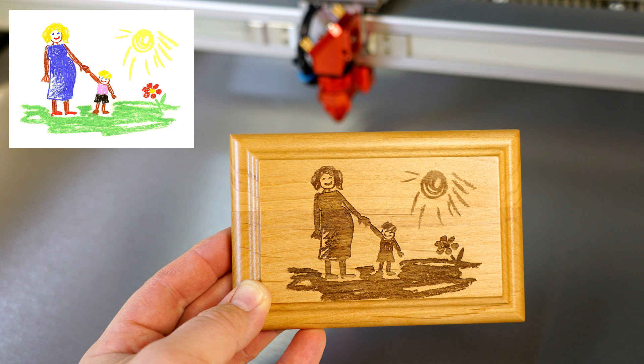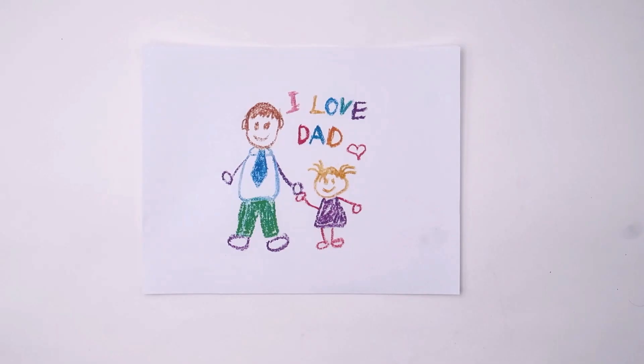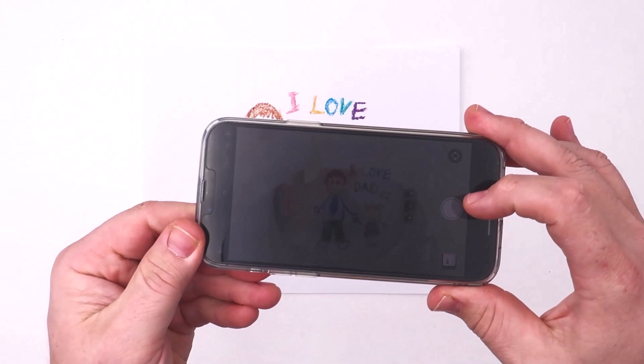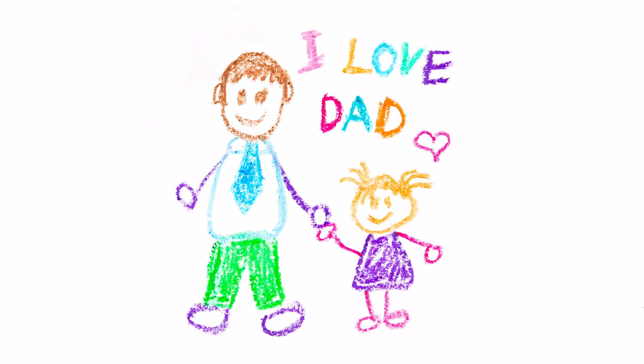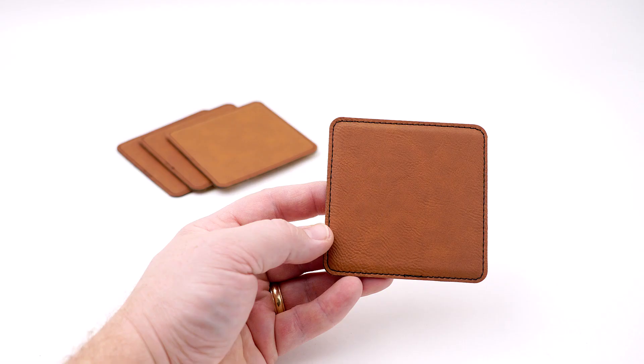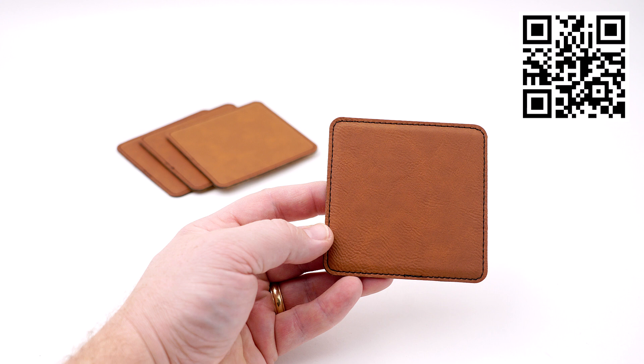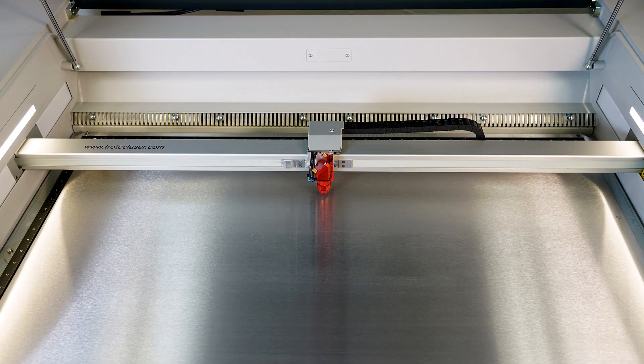Here's another example of running multiple products. First, take a photo. This example will run on a set of four JDS leatherette coasters. Scan the QR code to order the coasters in this example. Place the coasters into the laser system and focus the laser onto the coaster's surface.